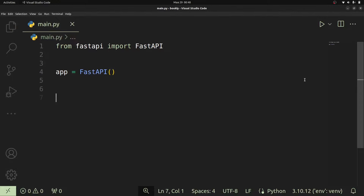Once we've created that, we can pretty much get access to everything we need — if we want to create middleware, if we want to create routes, if we want to access HTTP methods — all of those are going to be present within this app variable we've created. So let us go ahead and create our first API endpoint or API path.